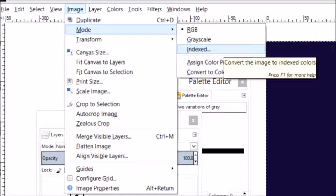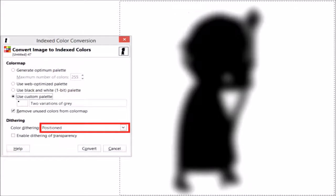Now repeat the stages you took earlier to get the Index Color Conversion window up. Make sure the dithering is set to Positioned and click Convert.